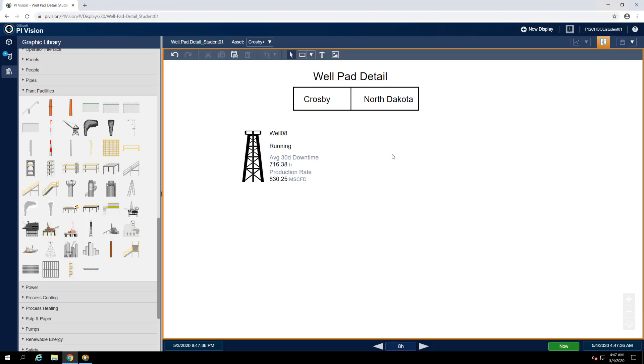But we also went through a lot of trouble to set up our group of symbols for well 08. It'd be inconvenient to go through that same process all over again for each of the other two wells. And what if one of our well pads has more than three wells? Or less than three wells? We can't go updating the design of this display each time we want to look at a different well pad.